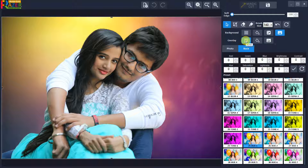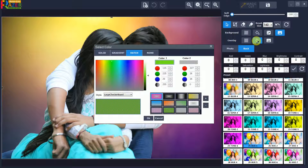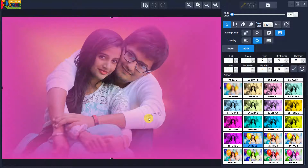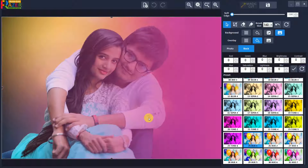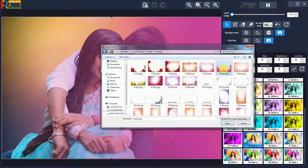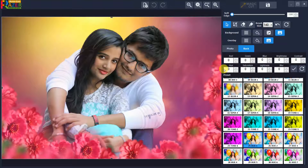You can also set a foreground or overlay on the cutout image. You can set a color overlay by clicking on fill color and selecting a color with opacity. To set a custom PNG overlay, click on set custom image and select the PNG overlay.